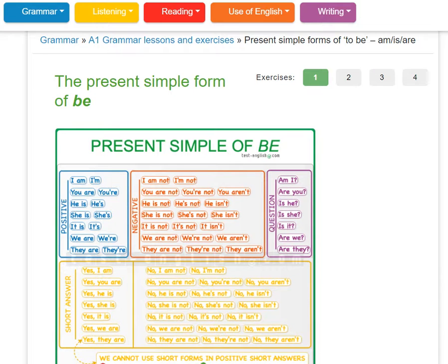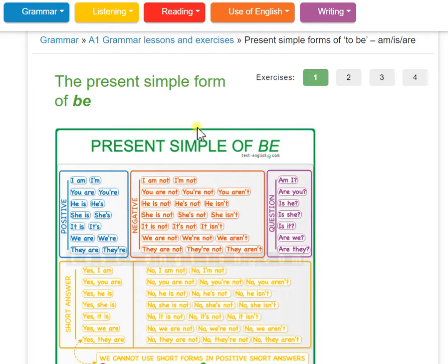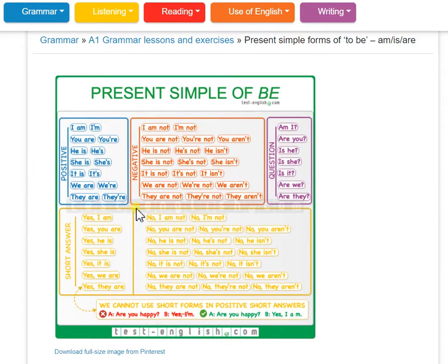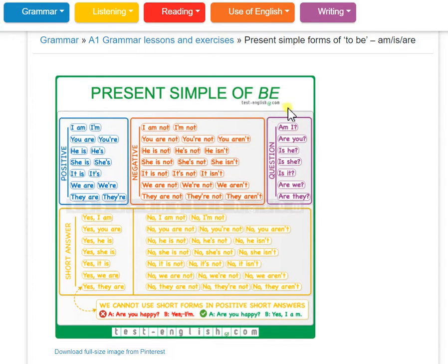Welcome to the grammar of the present simple. This is the grammar of the present simple form of the verb. Let's call the present simple form of the verb — also known as the verb 'to be'.